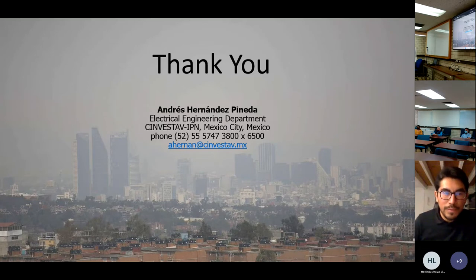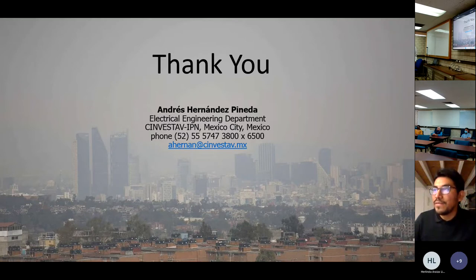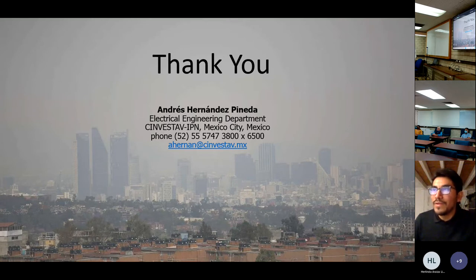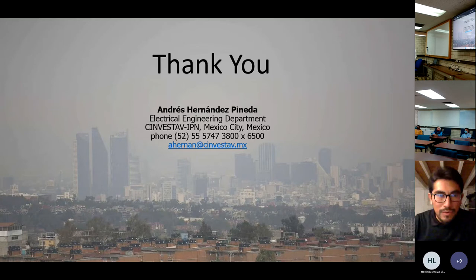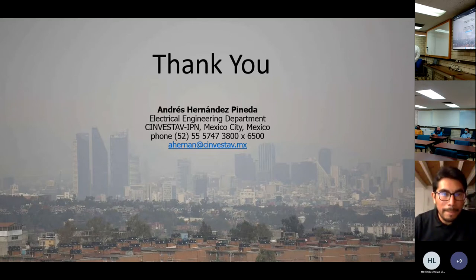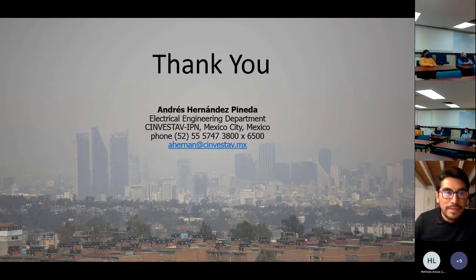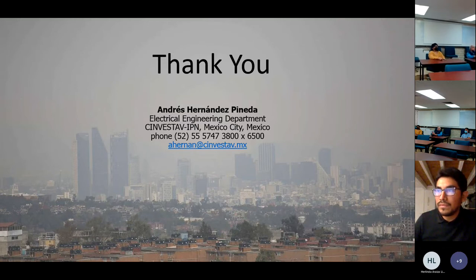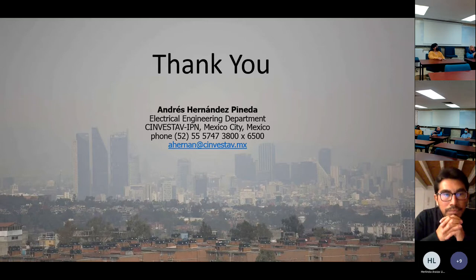The chair thanks Andres and opens questions. An audience member asks why, if high contamination is only in one location, the authorities declare contingency for the whole city. Andres explains that according to the standard, if any monitoring station exceeds the contamination threshold — such as the Santa Fe station at the north reaching 172 ppb of sulfur dioxide — a contingency must be declared regardless of how widespread the pollution is.